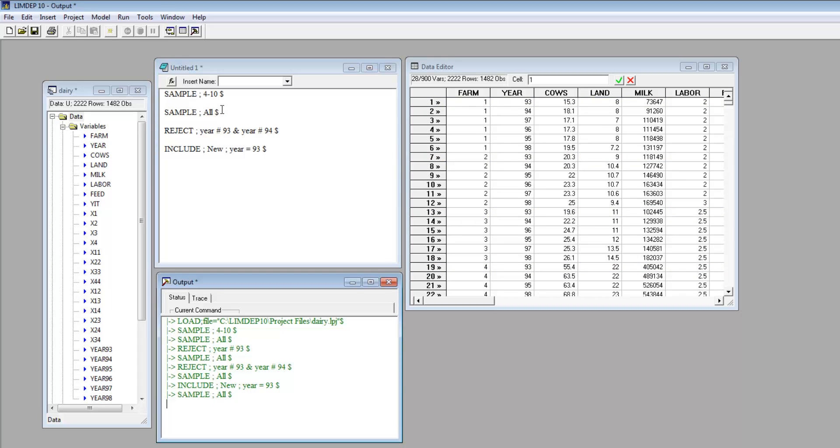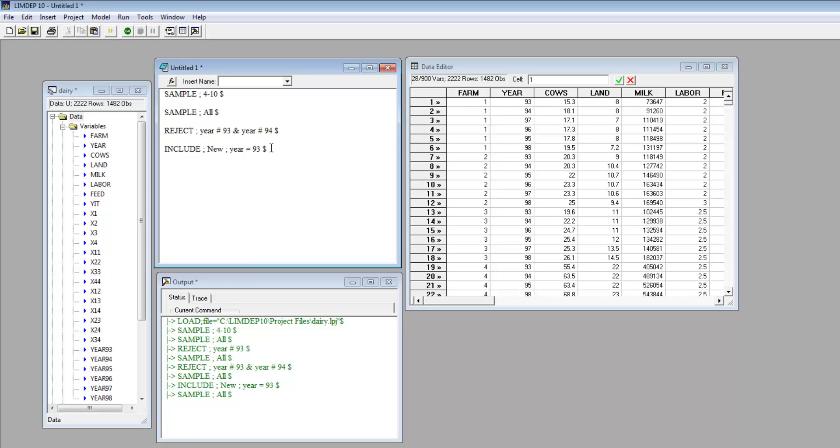You can also change the active sample temporarily for the purpose of a single command. For example, we could compute a regression using only the 1993 data. The command is regress. The if condition is year equals 93 using square brackets, followed by the selected left-hand side and right-hand side variables.